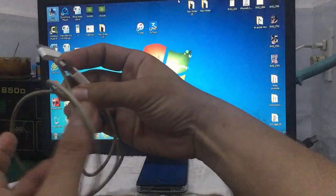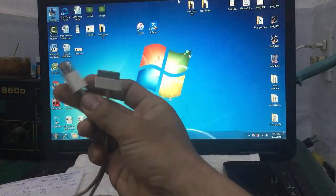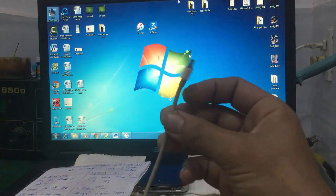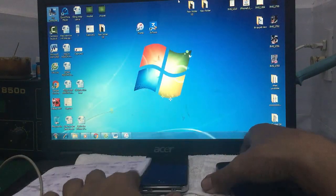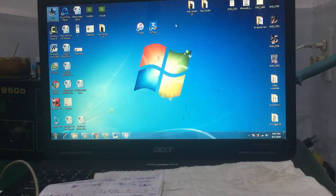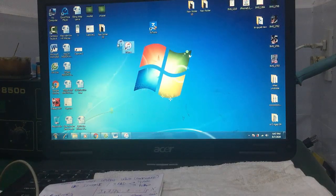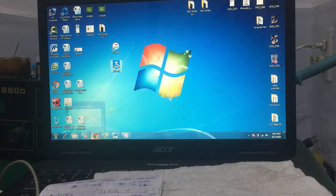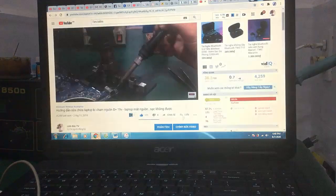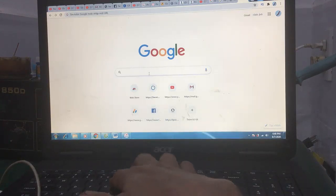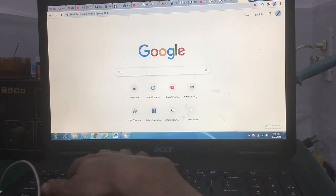Trước tiên các bạn cắm cap vào cổng USB của máy tính - dùng PC hoặc laptop. Bước thứ 2, các bạn download chương trình. Ở đây có 2 chương trình: một là iTunes, hai là 3Utools - các bạn có thể lên Google search 'download iTunes' hoặc '3Utools'. Vào 3utools.com để download.